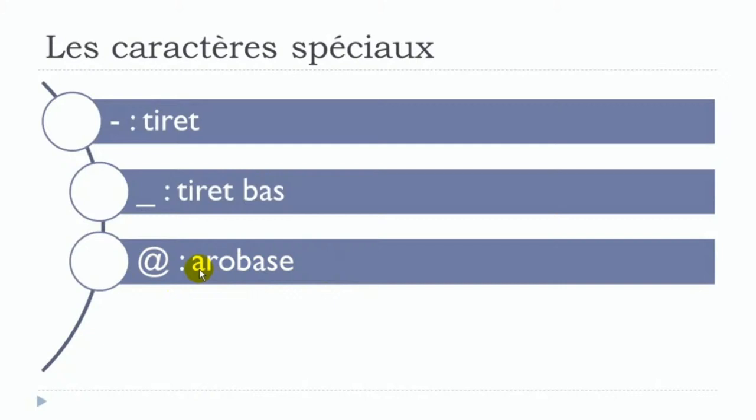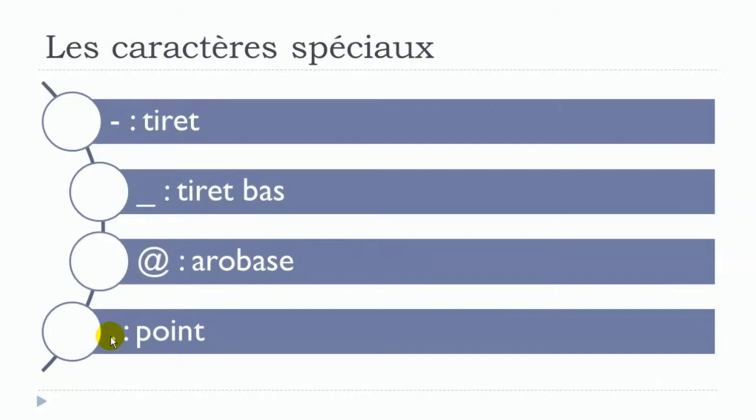Here, the dot. It's not always easy to spot. We call it point. So one more time: tiré, tiré bas, arrobas, point.